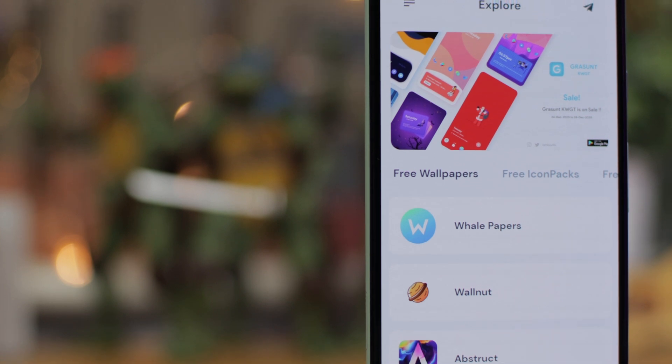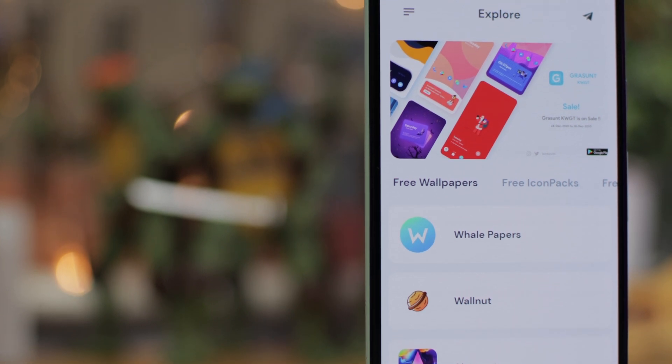So if that's seeing a wallpaper that you like, icon pack, the actual launcher itself or some widgets, everything's going to be in these apps so that you can see it exactly when you need to. It's got everything there — all of the resources, all of the links and all of the downloads are there at your fingertips.